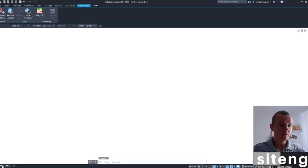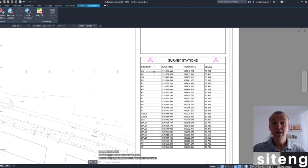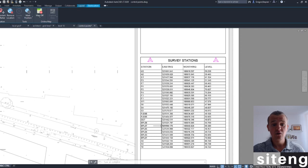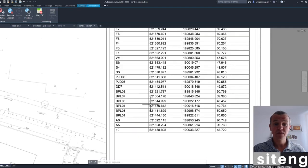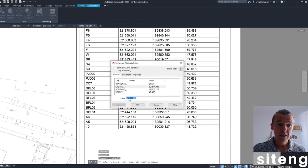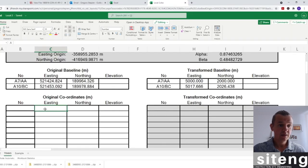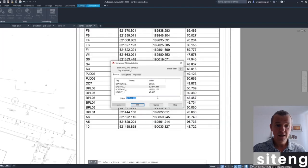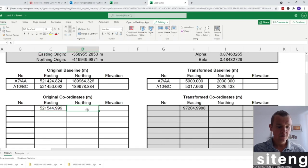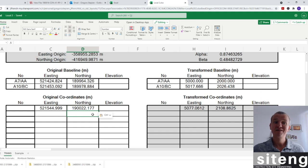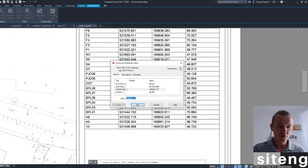I'm going to take the coordinates for BPL01, BPL04, and BPL05. That's typically what you'll have on site - control points in global coordinates. So for BPL01, I'll copy the easting here and paste it into the spreadsheet easting field. Coming back to the CAD, I'll copy the northing and paste it into the spreadsheet. That's perfect.